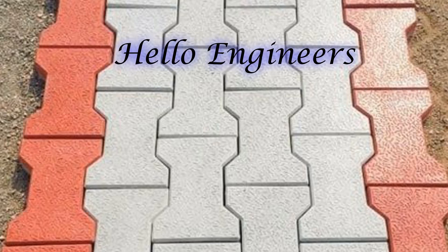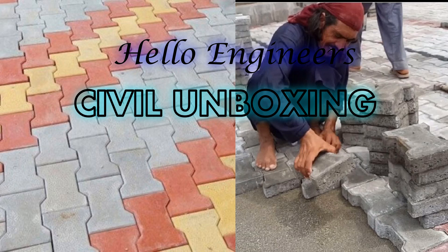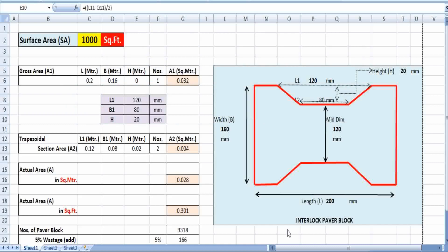Hello guys, welcome back to another brand new tutorial on this civil unboxing channel. Today I have taken an example of how we can calculate the interlocked paver block required for a thousand square feet area. Suppose we are having a land of thousand square feet — then how we can calculate the numbers of paver blocks required as per our requirement. Let's see the dimensions and go through the calculation part.